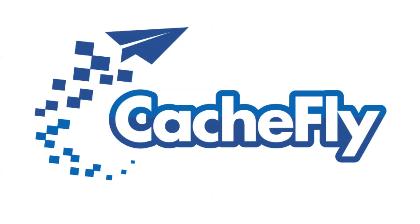Bandwidth for this podcast is brought to you by CashFly at C-A-C-H-E-F-L-Y dot com.